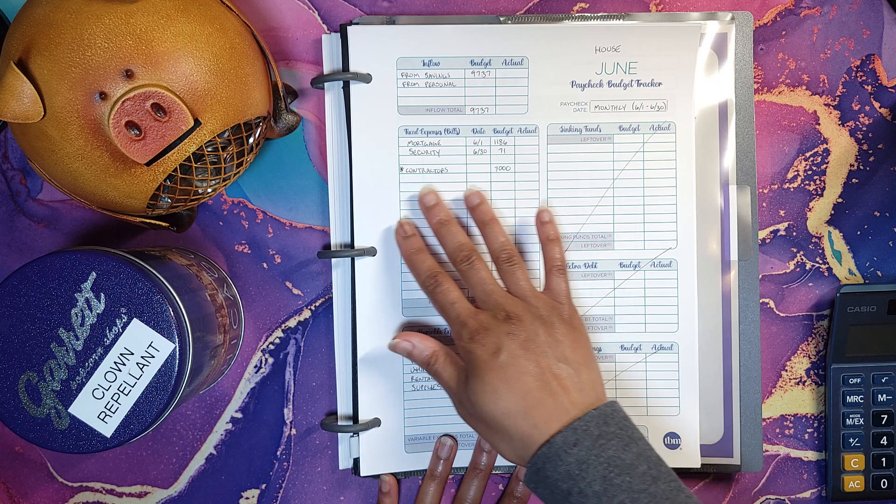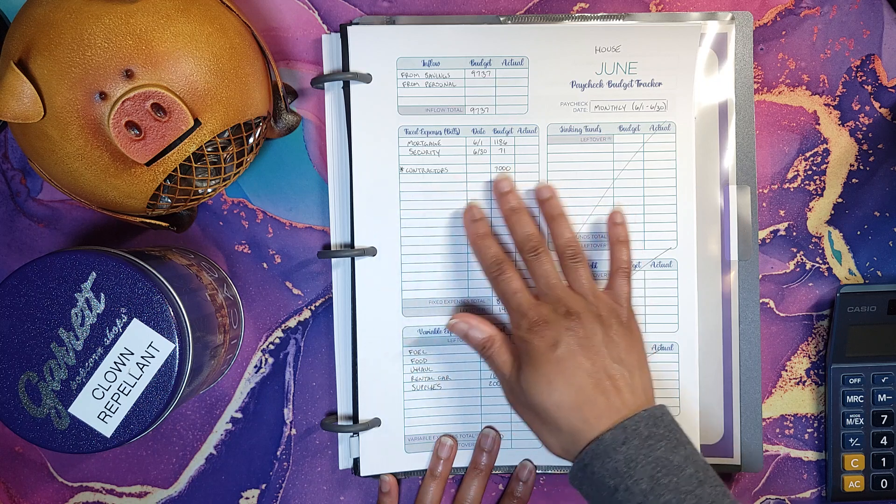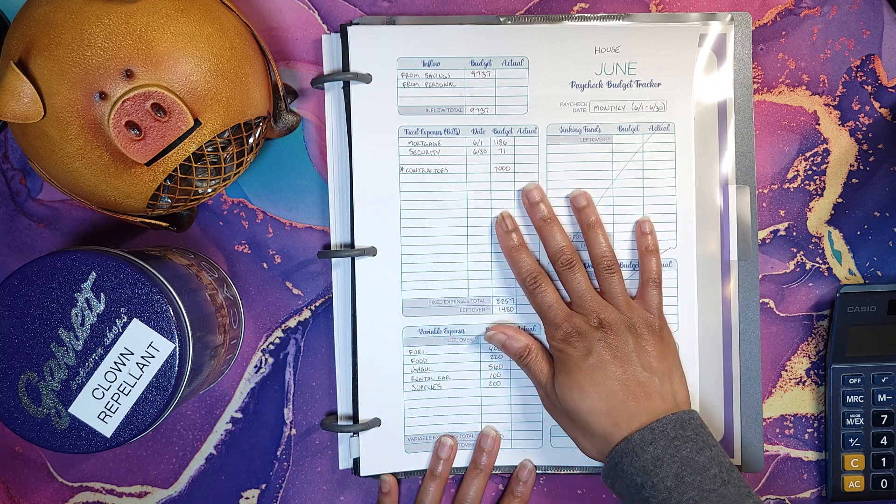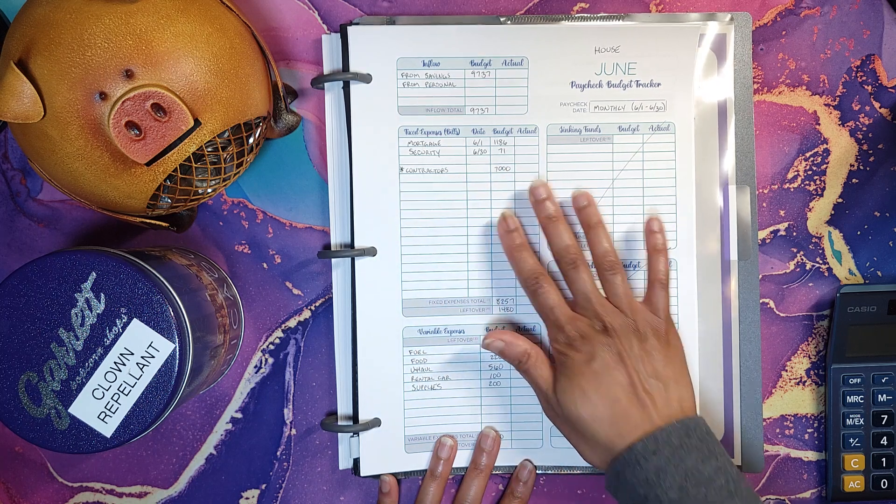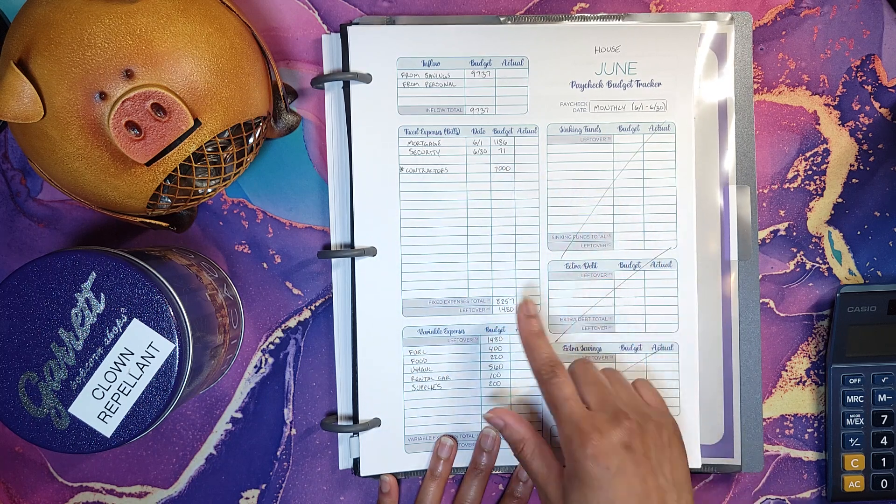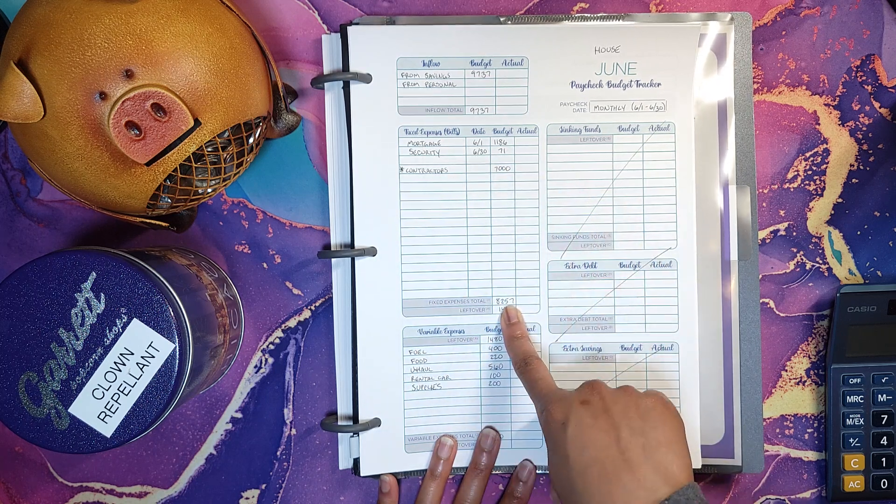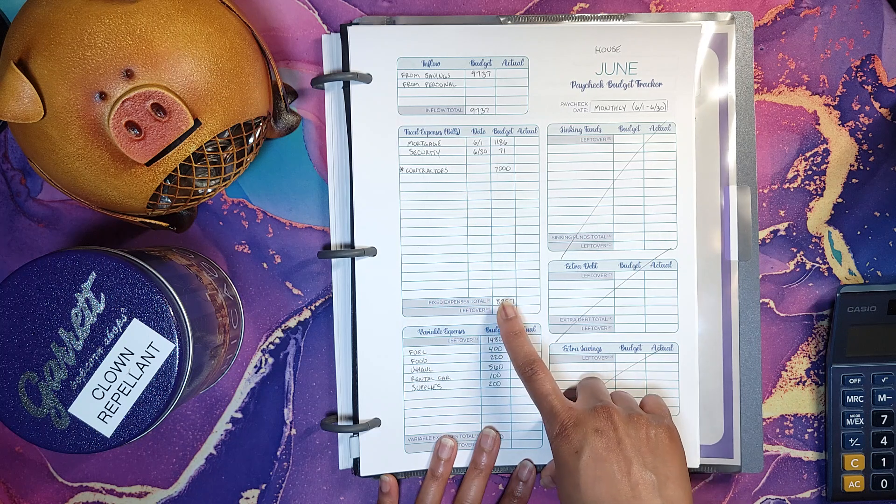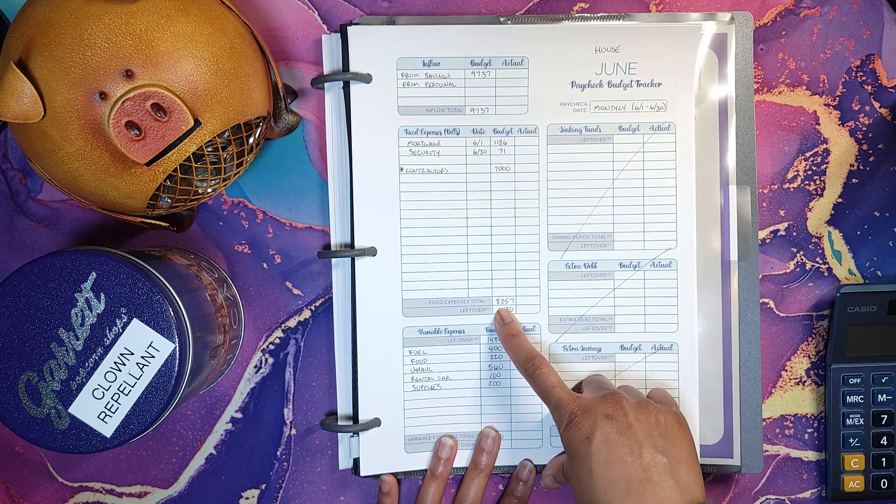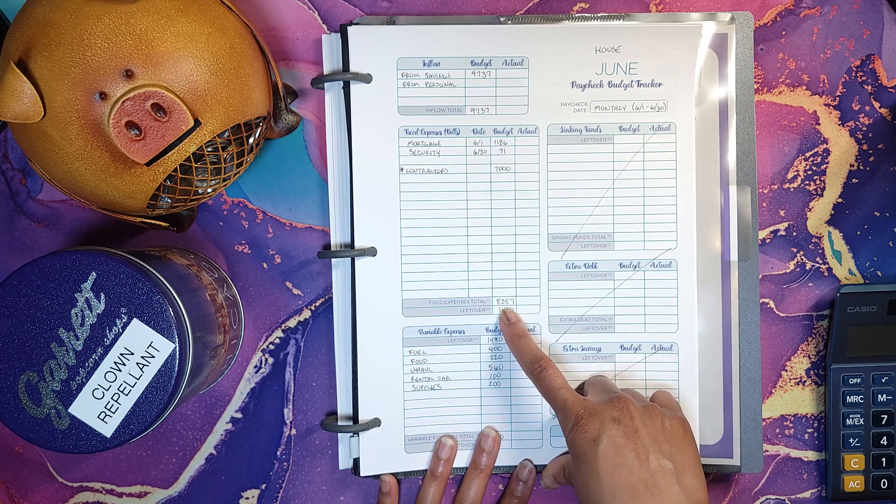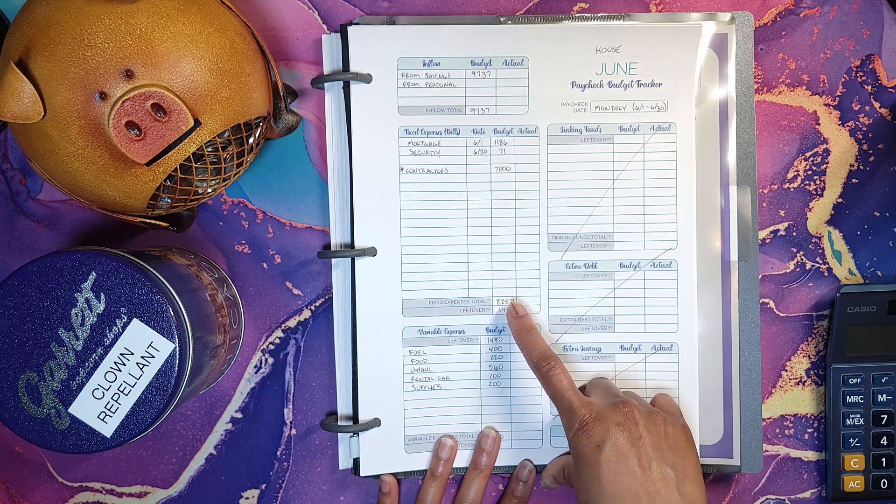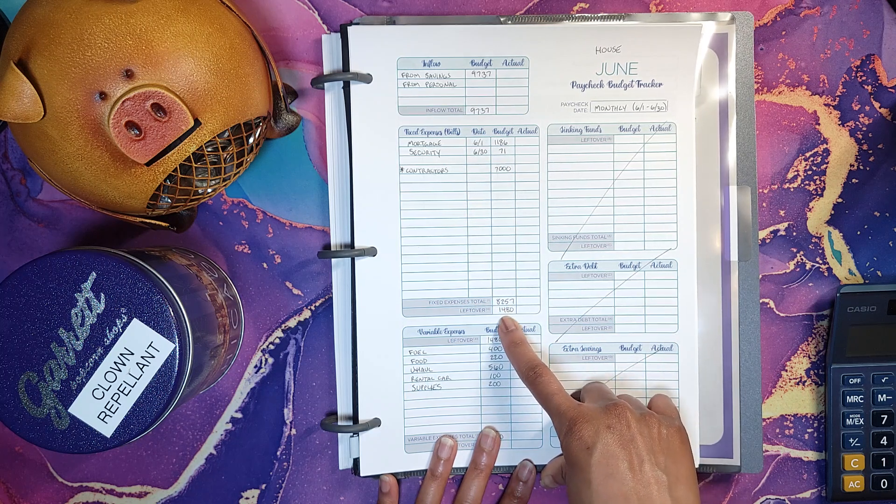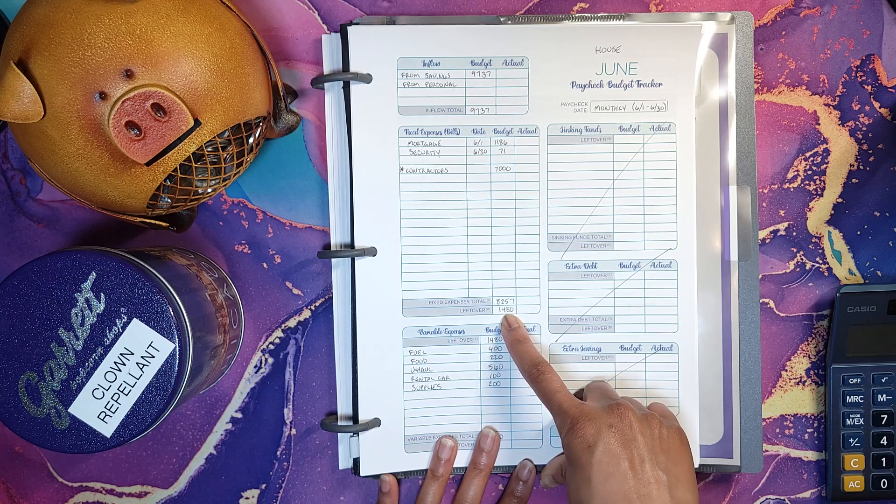So just tentatively I'm budgeting $7,000 for that, which brings my fixed expenses to $8,257, leaves me with $1,480.